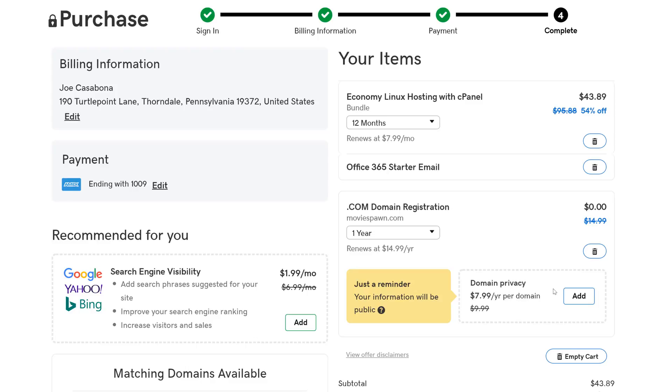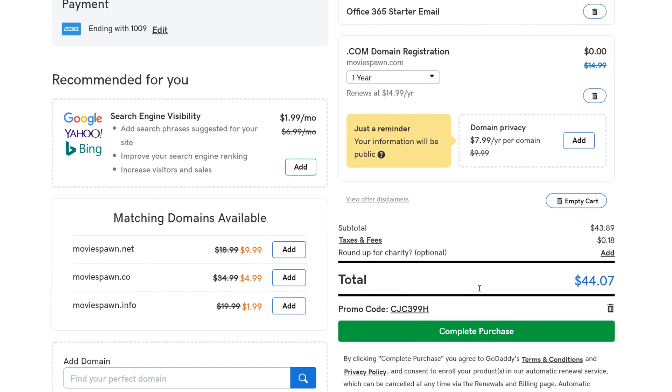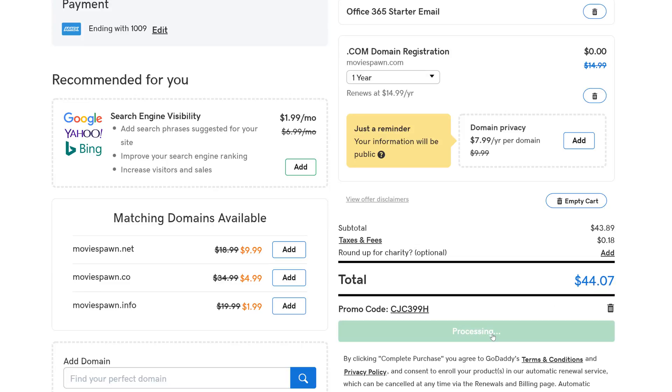But for now, we're going to keep with just the hosting and the domain. The total will be $44.07, and we'll click Complete Purchase.